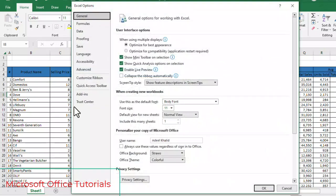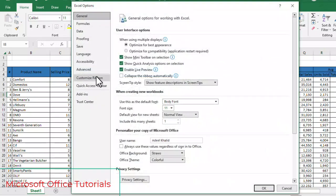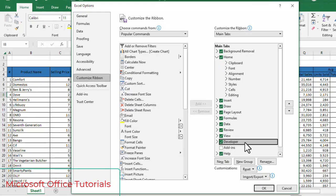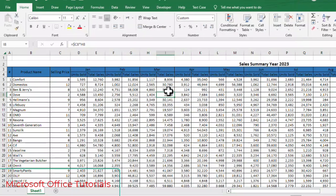In Customize Ribbon, you will see here under Main Tabs, you will see here developer tab. If you have a developer tab unchecked, you simply need to check this box of developer tab. Then you need to go for OK and you will see that you have a developer tab.